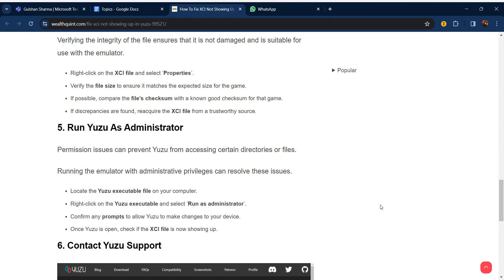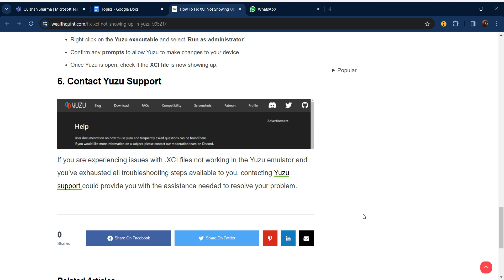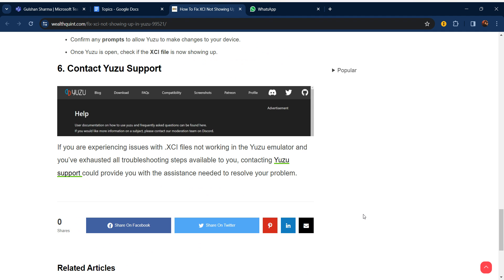Confirm any prompts to allow Yuzu to make changes to your device. Once Yuzu is open, check if the XCI file is now showing up. After this, if all of these steps are still not working for you, you can contact Yuzu support.